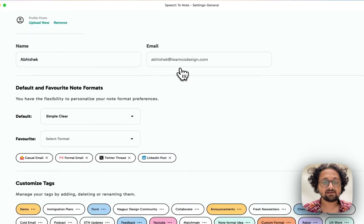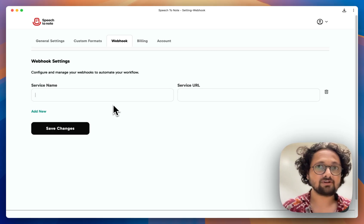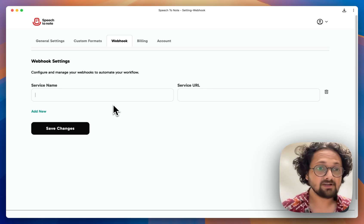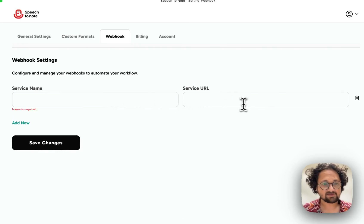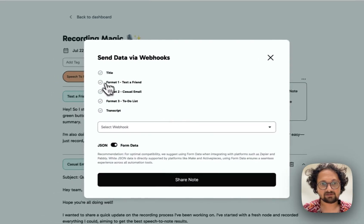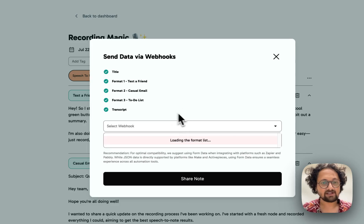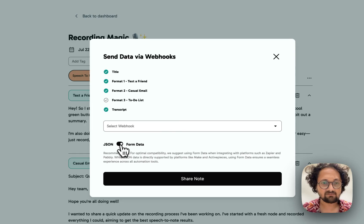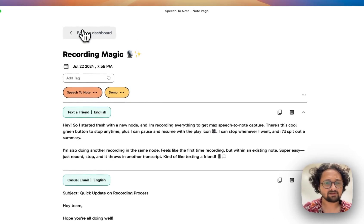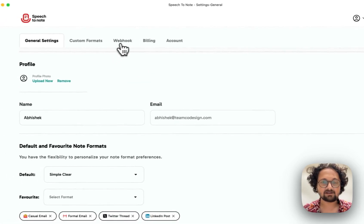Apart from that, if you go inside the settings, we have a functionality for Webhooks. There are a lot of users who use the Webhooks functionality to pass data generated from Speech2Node to services like Zapier or ActivePieces. You can name those services and pass their Webhook URLs. Once done, you can come back to a particular note, select Webhooks, choose what data points you want to send, and select whether you want to pass JSON data or form data, depending on the service you are using.